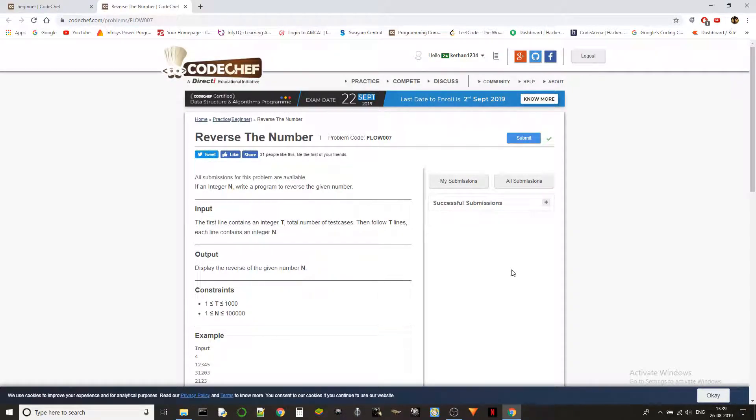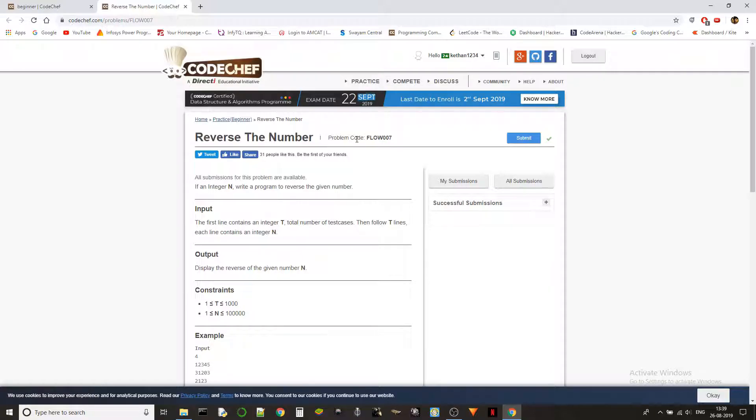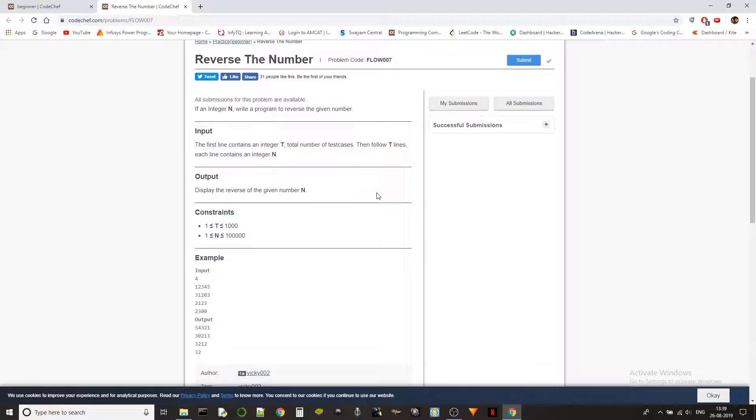Hello guys, this is Ketan again. Let's change some bits today. The problem that we are solving today is Reverse the Number from practice problems in CodeChef. We are doing it in the beginner level problem and the problem code is FLOW007. So if an integer N, write a program to reverse the given number.